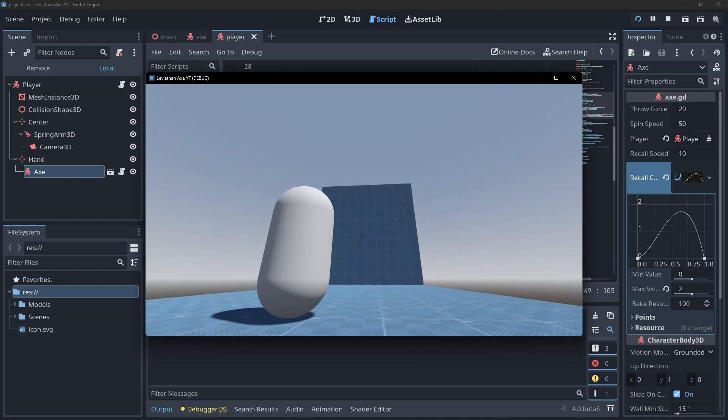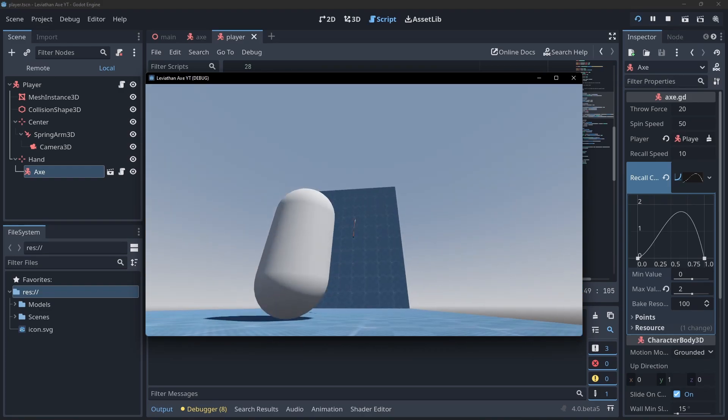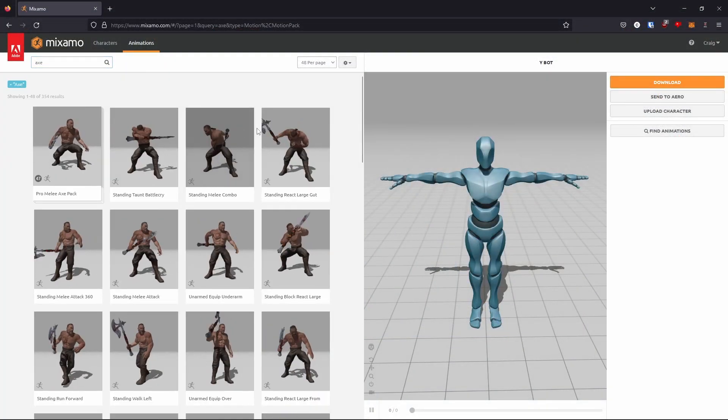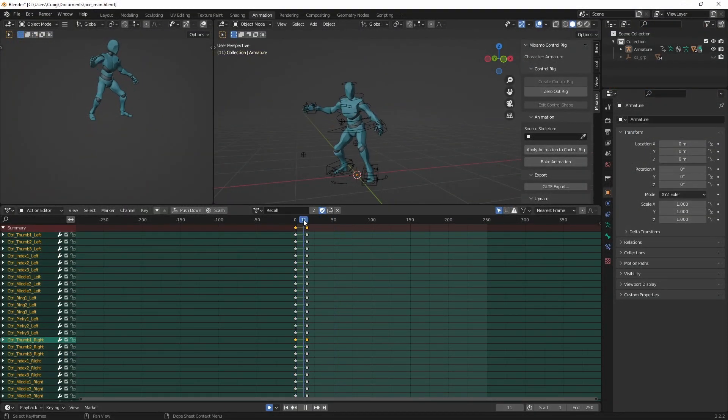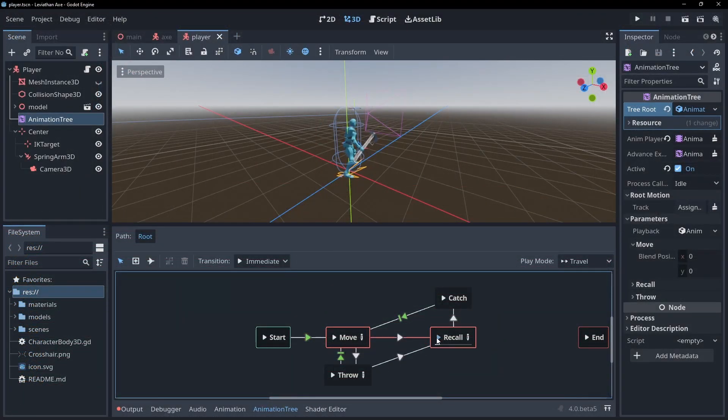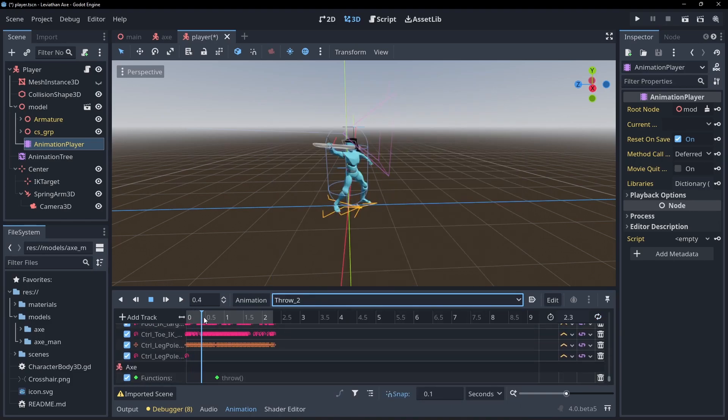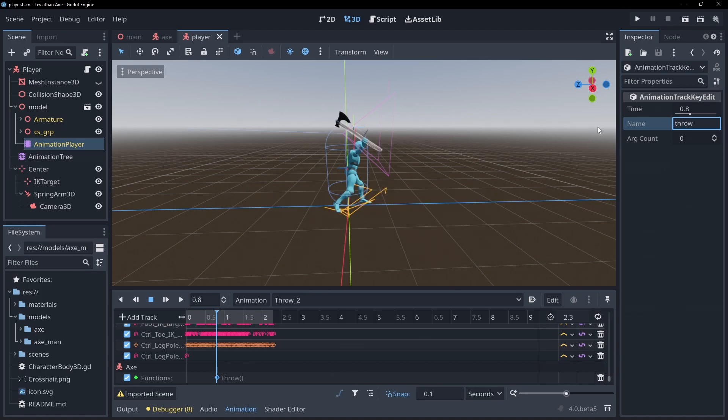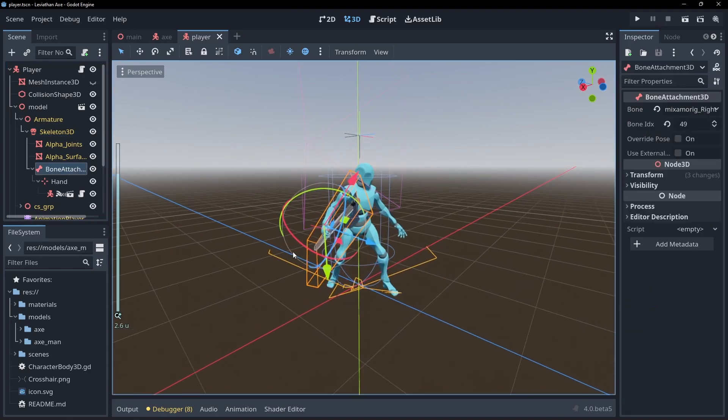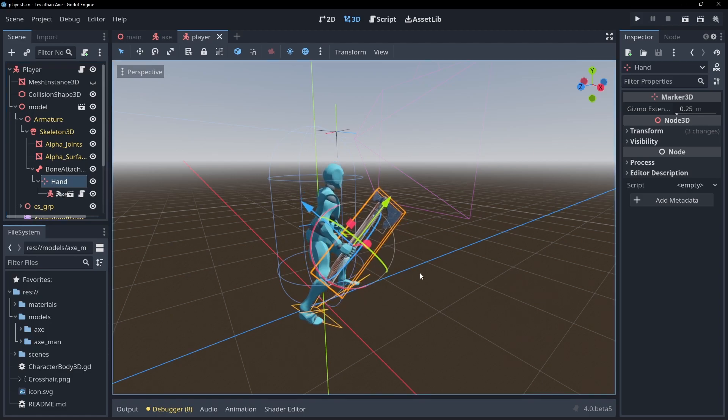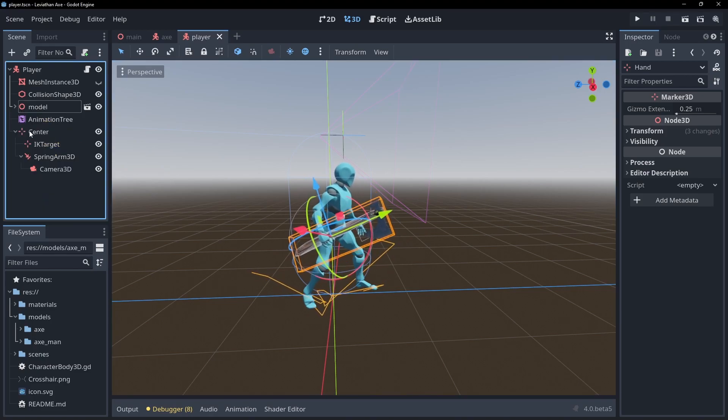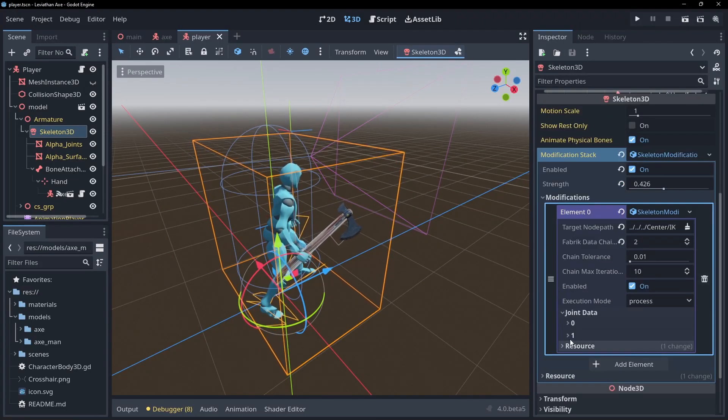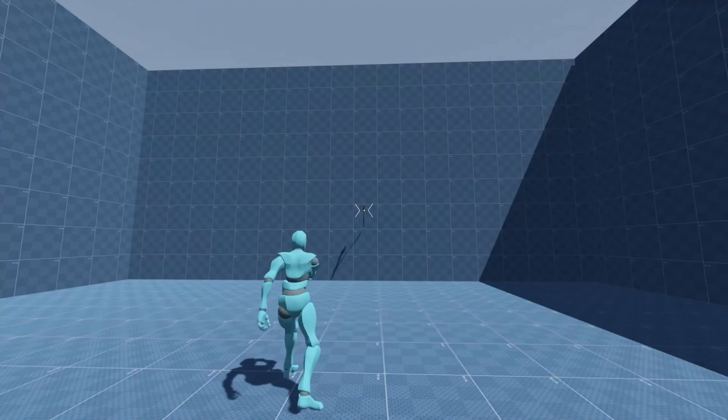I'm going to go over what I did with the character model at a high level as I think it deserves an in-depth video of its own. Let me know in the comment section if this is something you're interested in. I downloaded the ybot character and some animations from Mixamo and combined them in Blender. I then created recall and catch animations and imported them into Godot. I set up an animation tree with a state machine to handle animation transitions. In the throw animation, I called the throw function on the frame the axe needs to leave the player's hand and played the throw animation in the player script instead of calling throw on the axe directly. I then added a bone attachment node to the rig's hand bone and made the axe and its hand marker parent a child of it so the axe will follow the player's hand when held. I also added a marker called IK target to the centre node in the player and set up an IK modification which I covered in my procedural animation video to make the player bend up and down with the look position. And here we have the final results.